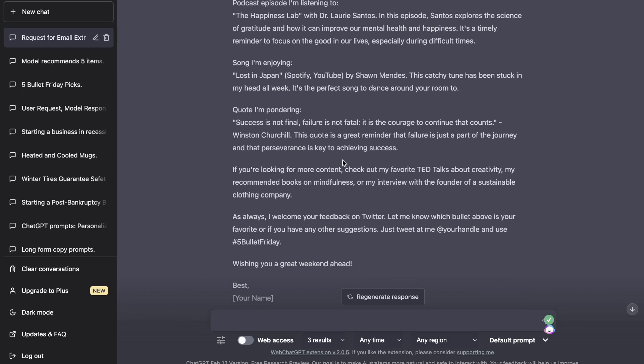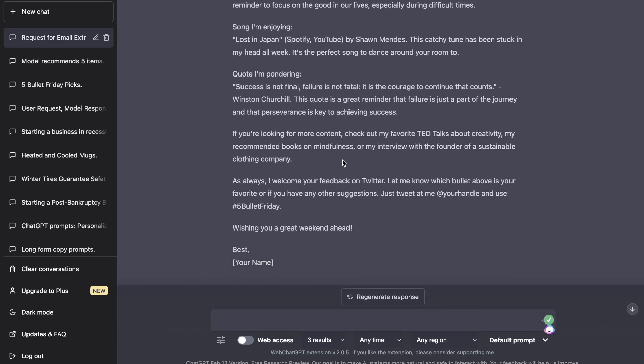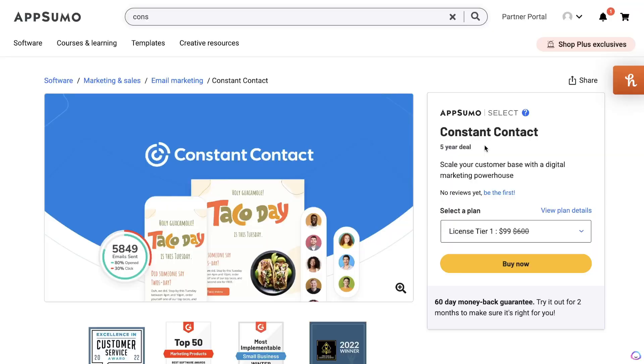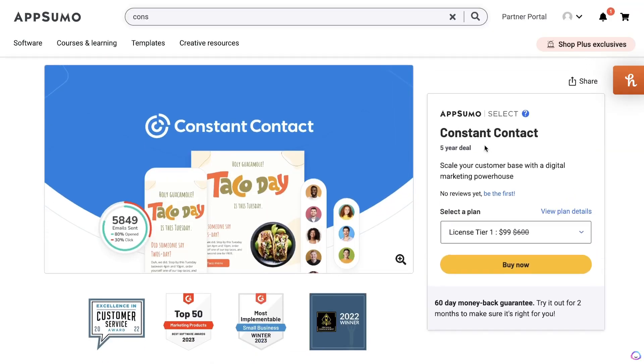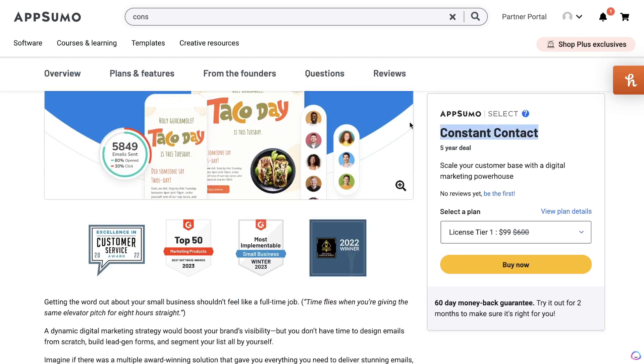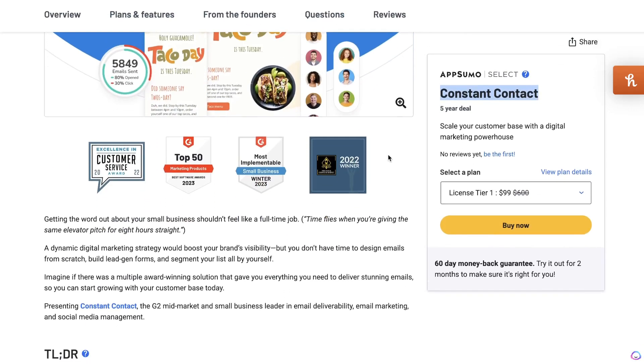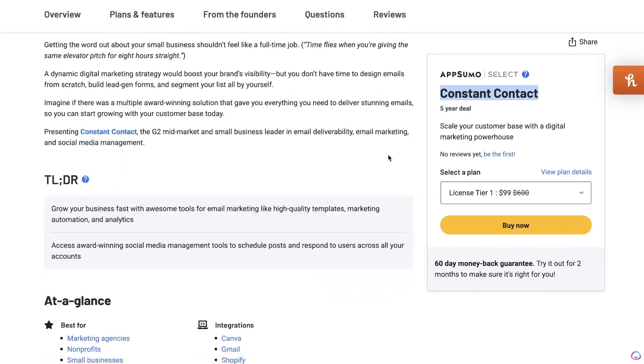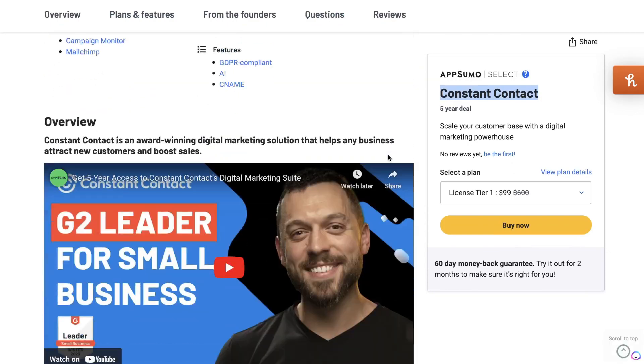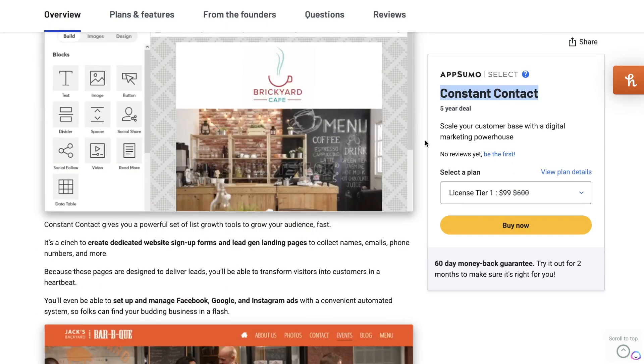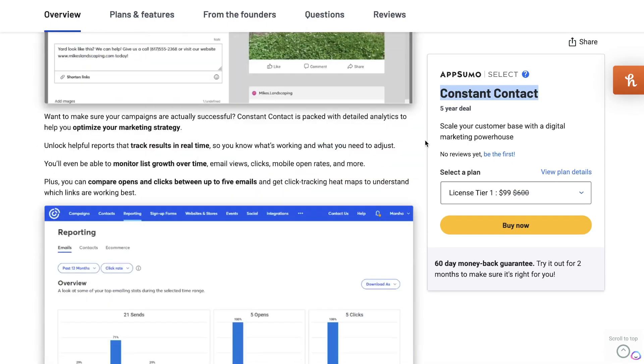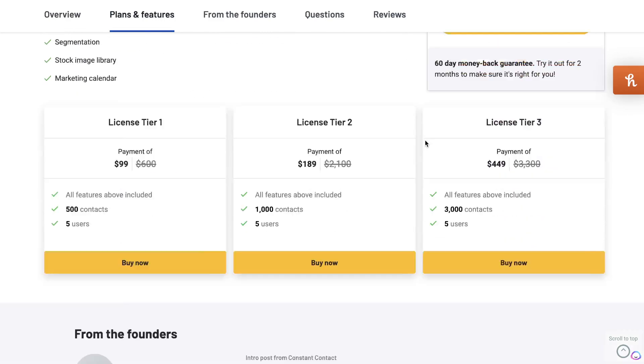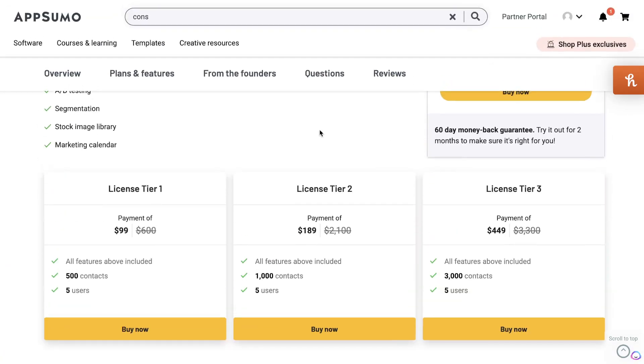Since we're talking about email marketing, I actually wanted to let you guys know of a new deal that just came out today on AppSumo. You can currently get a five-year deal for Constant Contact. This is one of the most powerful email automation and email marketing tools in the market. Personally, I hate having to pay yearly or monthly for my email tool, so it is nice that you can pick up a five-year deal.